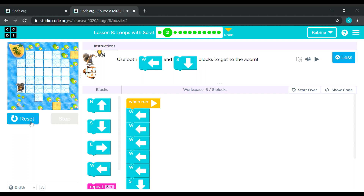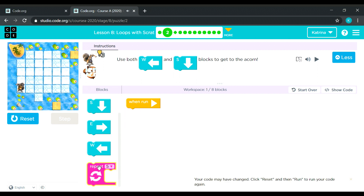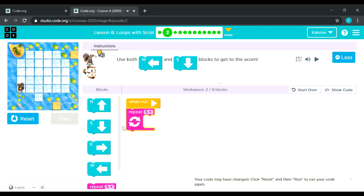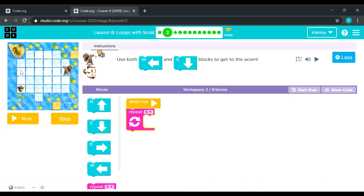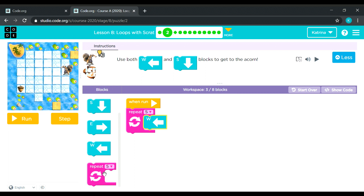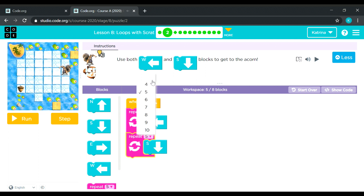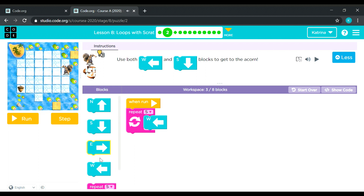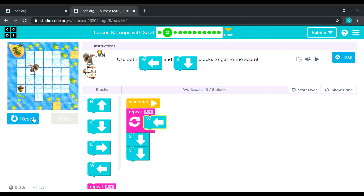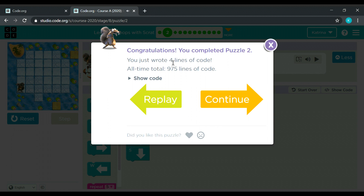Let's try again, this time using the repeat block. Scratch needs to move left again — that's five times. Then he needs to go down two times. Let's change this... there's no number two — why? It won't let us use the repeat block for two. So let's add those two separately: five out of eight. Let's see: one, two, three, four, five, and then one, two. Nice — it's the shorter version! You just wrote four lines of code.